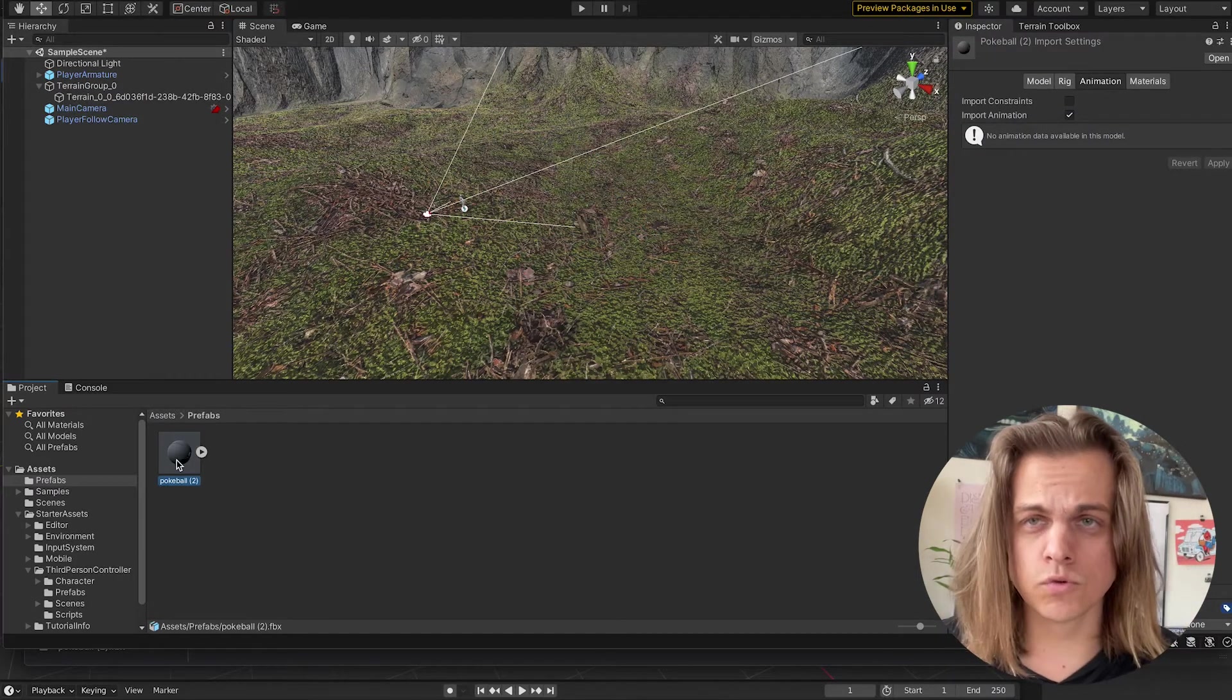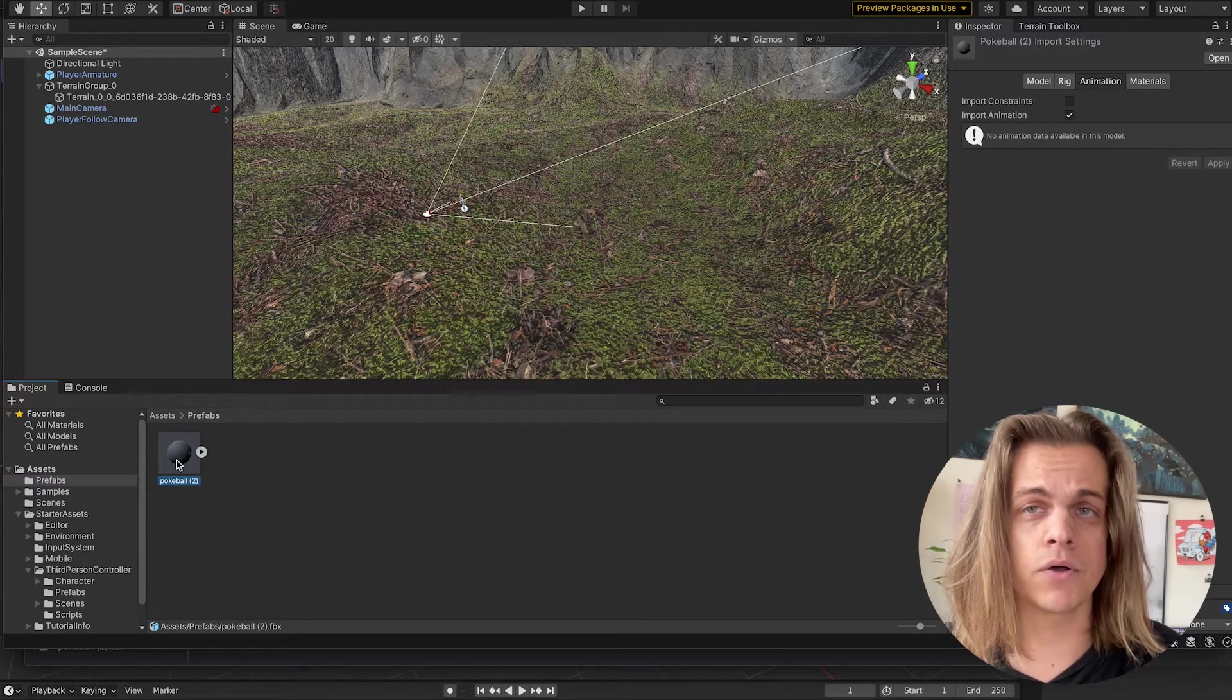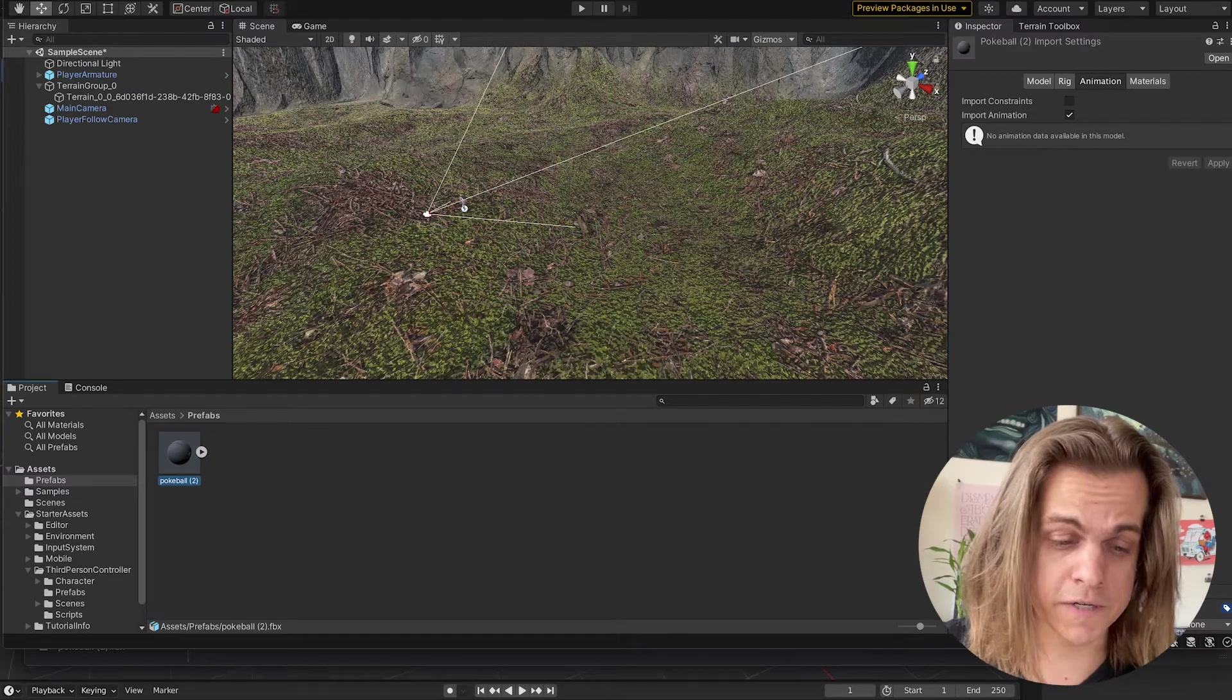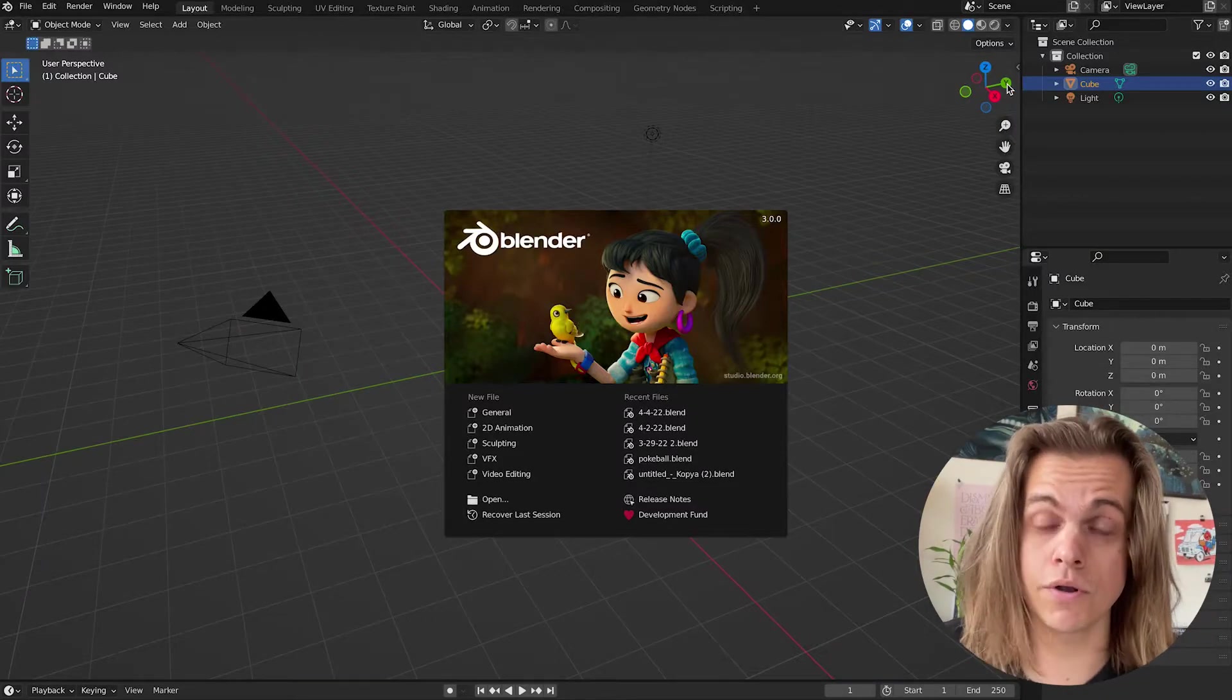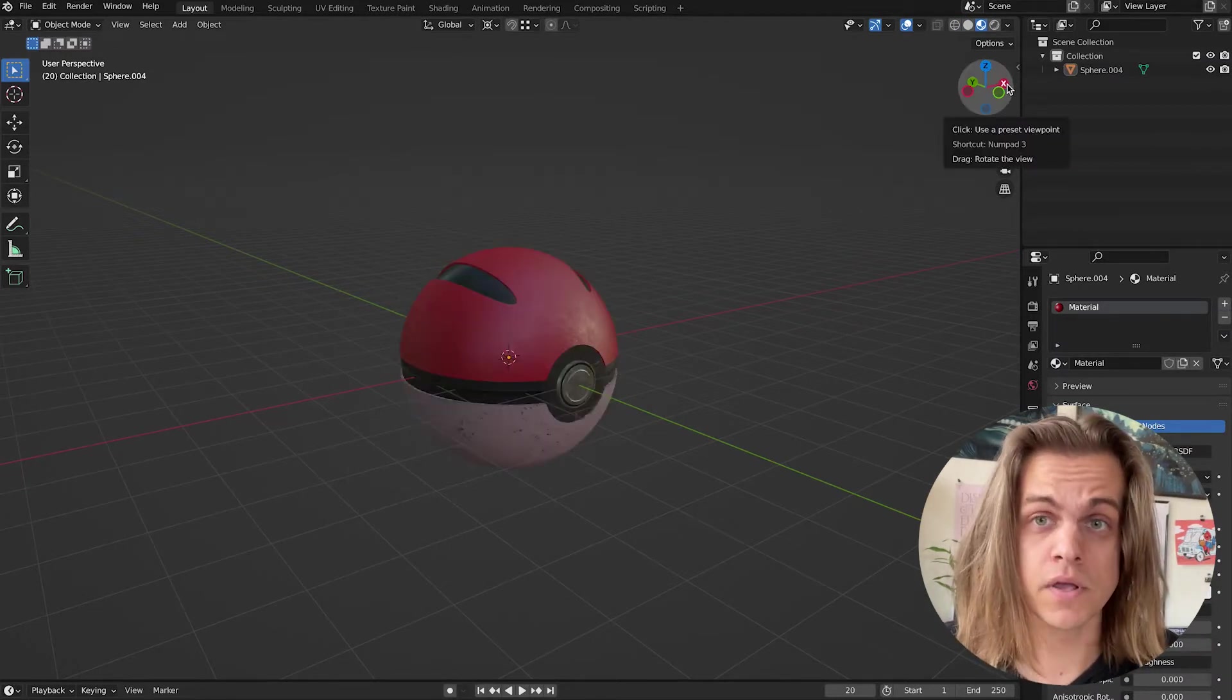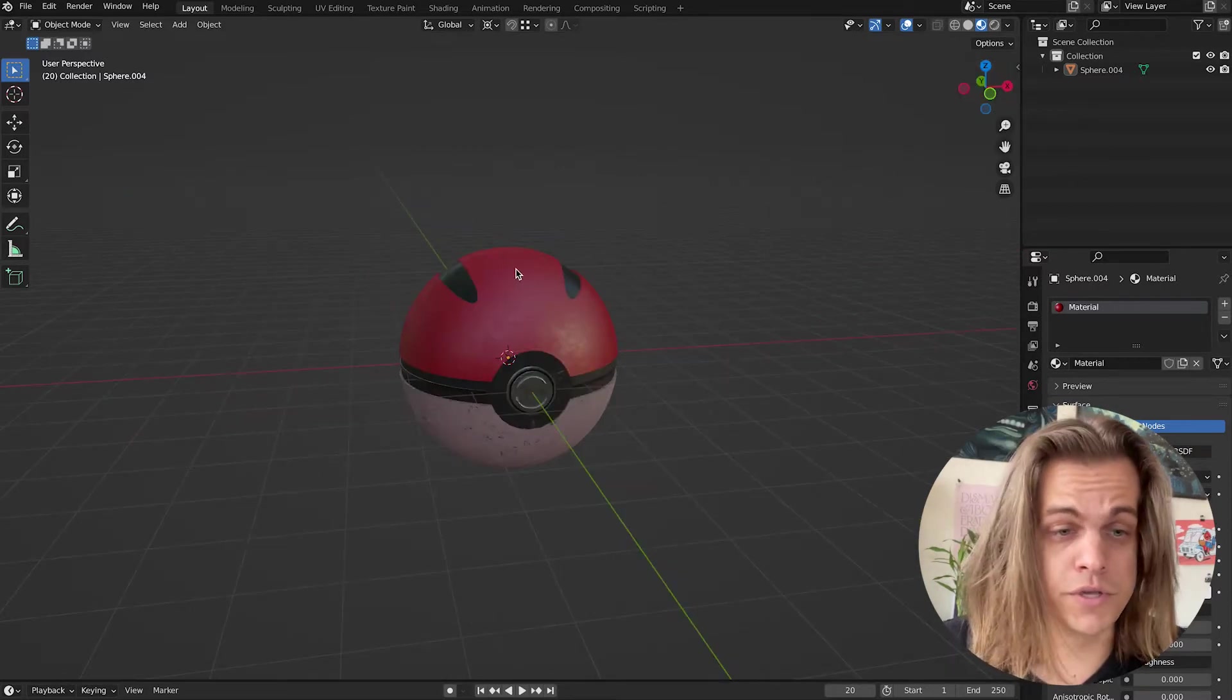Now, to show this process flawlessly, meaning it'll work for any model, I'm going to jump into Blender. I'm actually going to open up the Blender file of this project that I downloaded to just to show how you can open any of your own products in Blender or anything that you've made in Blender and make sure that all the textures export correctly.